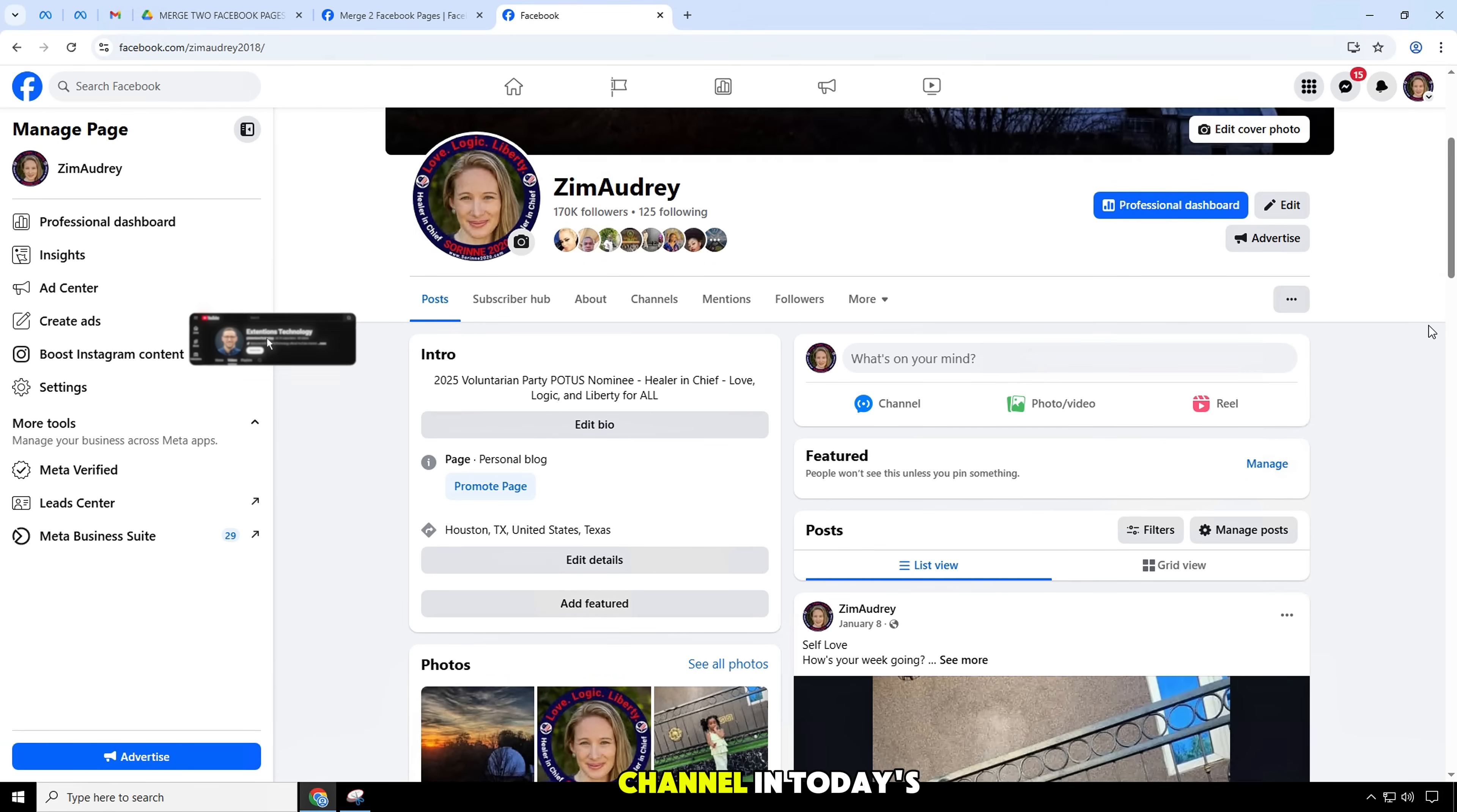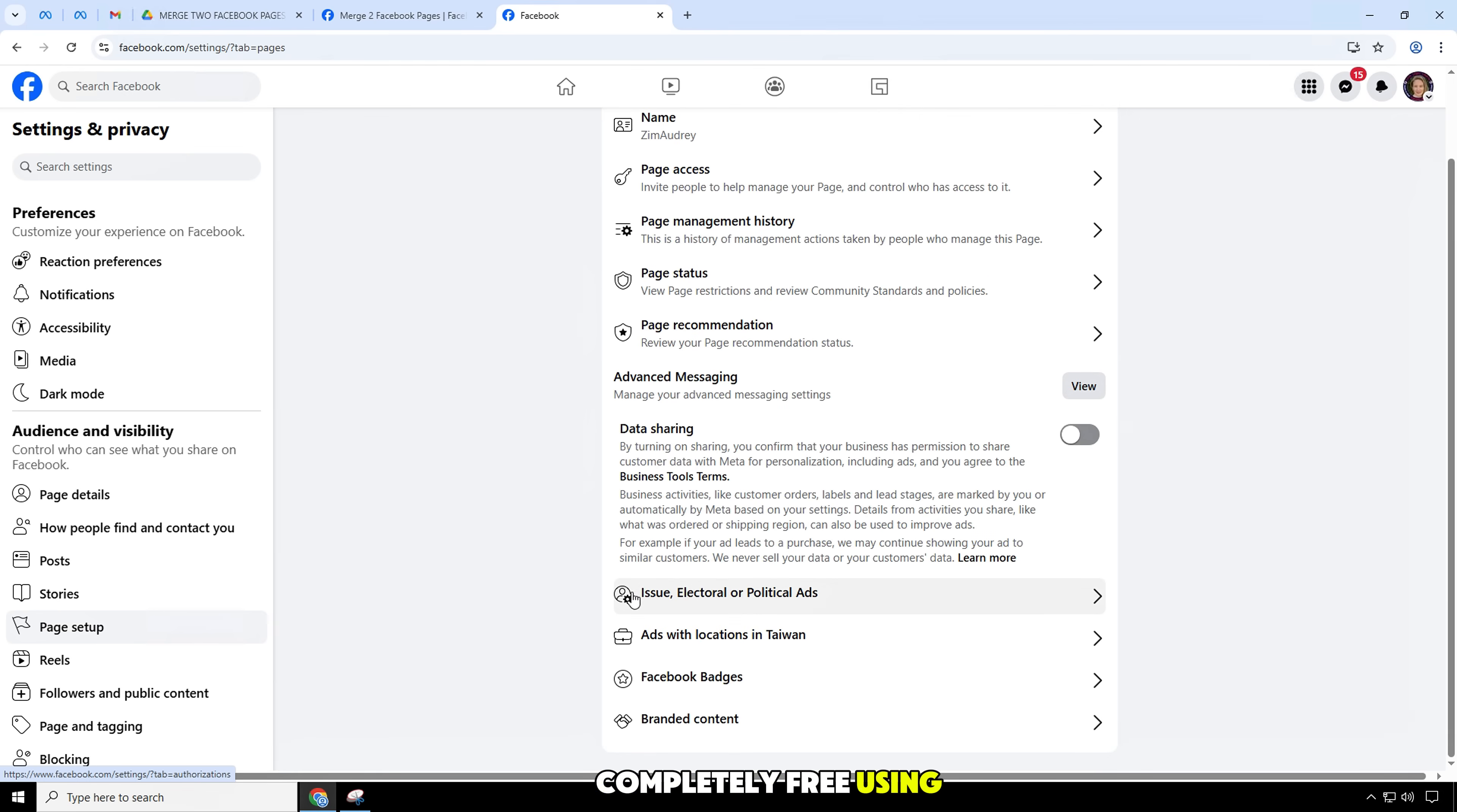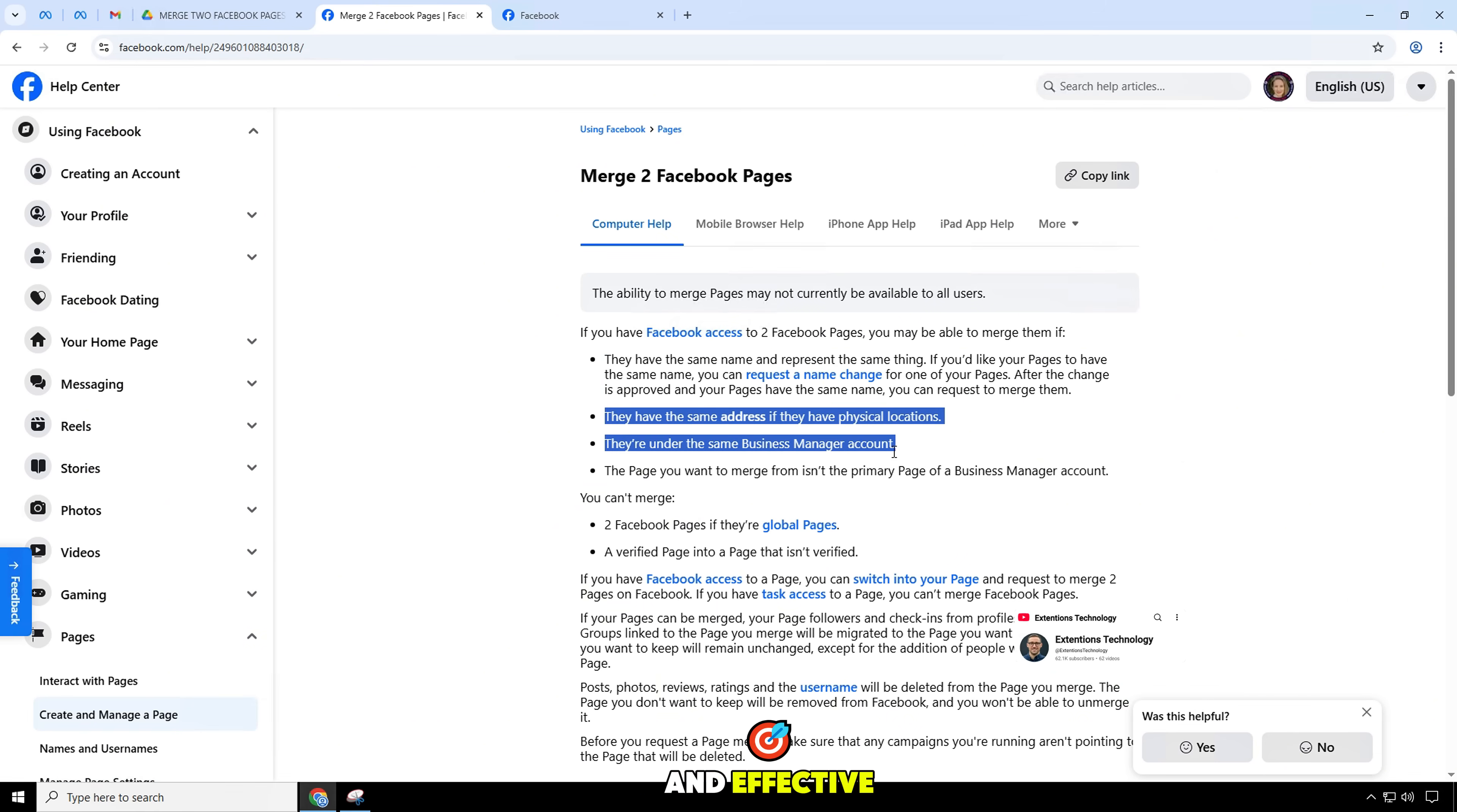Welcome to the channel. In today's video, I will show you how to merge or transfer followers between two Facebook fan pages, completely free, using a Google Chrome extension downloaded from Google Drive. Latest update in 2025, simple, fast and effective.